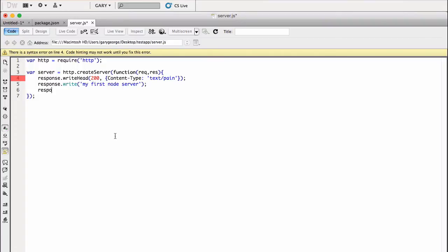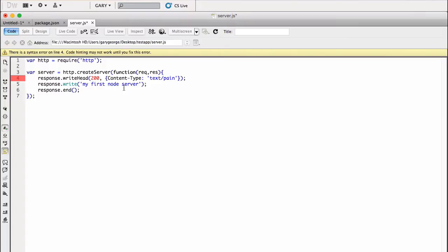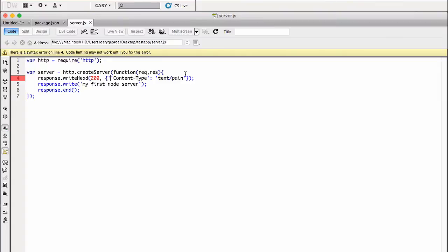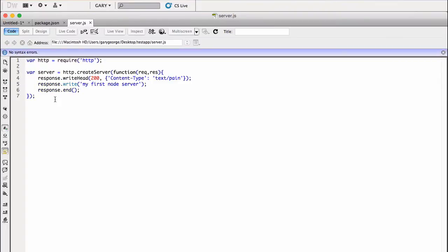And then what we want to do is we need to end the response. We need to tell the page that that's the end of content. Otherwise it will just stay, you know when you see the loading icon on your browser. If we don't end the response, then it will think that there's still more to come. Let's put the quote on this. Right, so end the response.